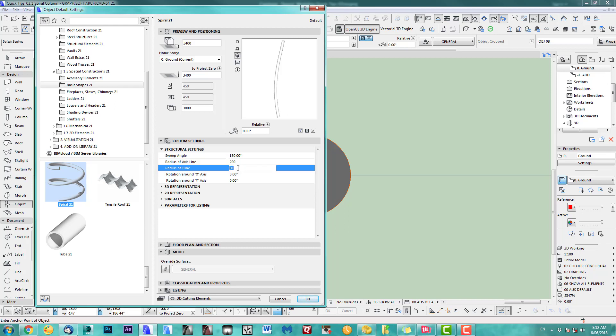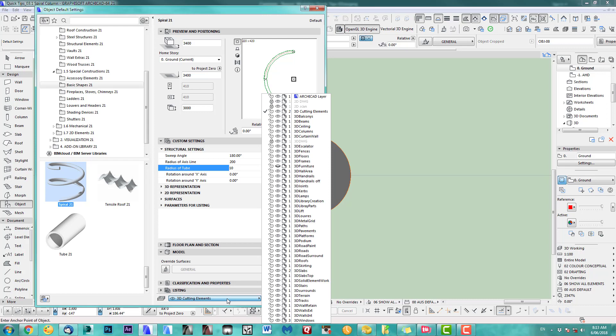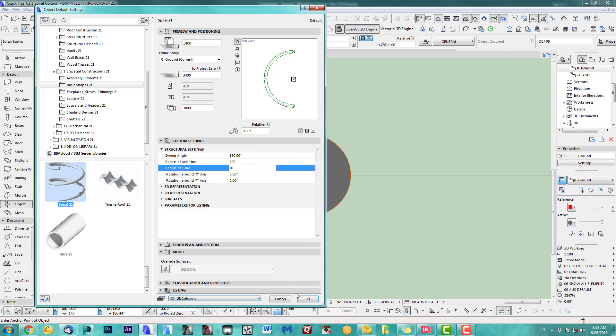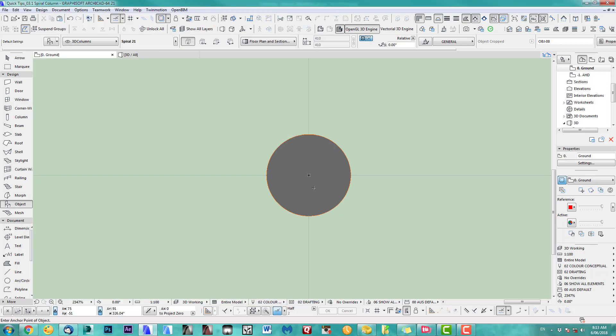I want a very small - do a 10. Alright. Insert point in the middle. Make sure. And we put this on columns. There we go. And we place our first spiral.